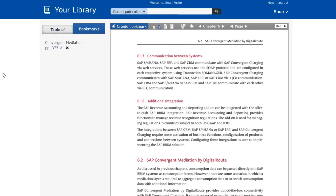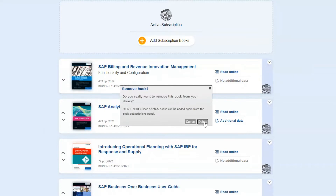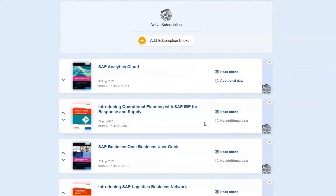For now, let's go back to the library. Here you also have the option to remove a book from the library if you no longer want it appearing. You can do this by clicking on the X and then the delete button. While this will remove it from your library, you can still access the book and add it back the same way you initially added it.